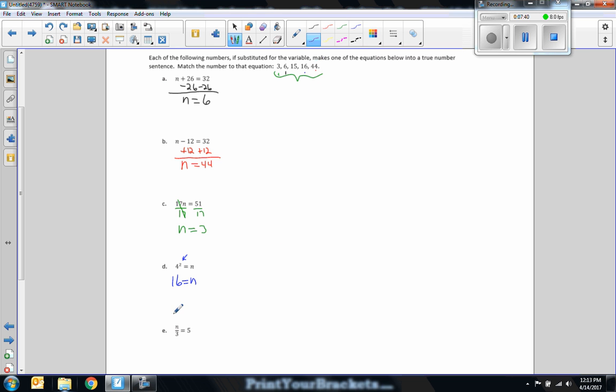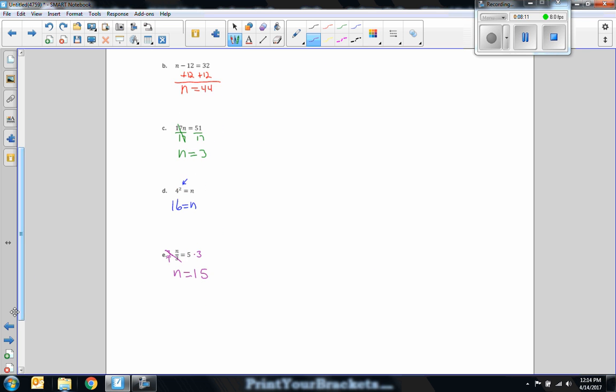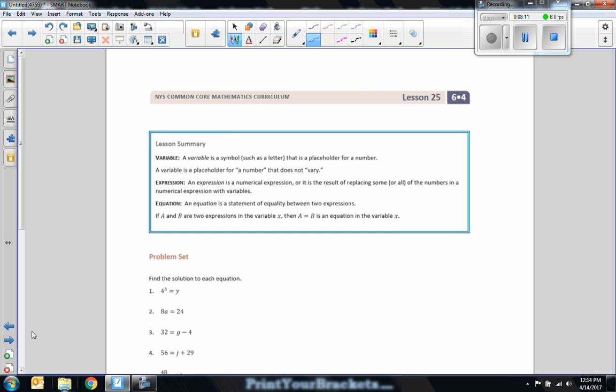And finally, the last one. We have N divided by 3 equals 5. The inverse of division is multiplication. So if I'm dividing N by 3 and then I multiply it by 3, I get N by itself. So I'm going to multiply both sides by 3. Think of 3 as 3 over 1. 3N divided by 3 is simply N. So the 3s cancel. And 5 times 3 is 15. And sure enough, there's my 15. So I found all of my answers. Okay. That's the end of Lesson 25.